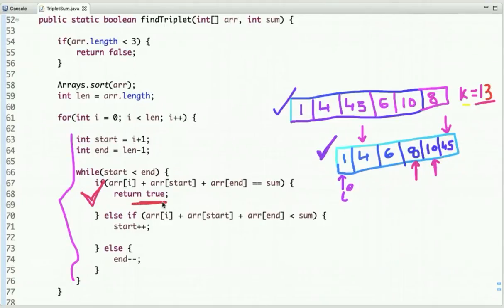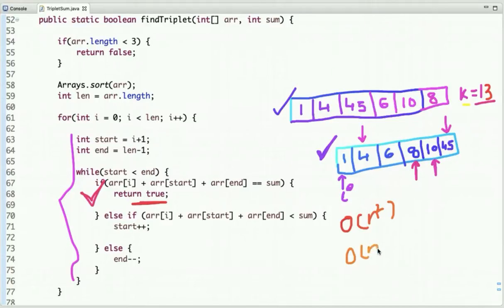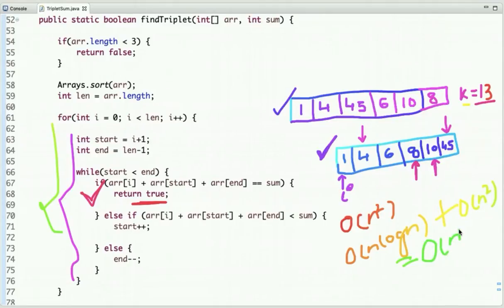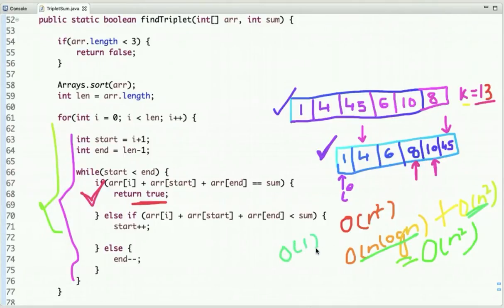Using this approach the time complexity is O(n²): O(n log n) for sorting and O(n²) for running the two loops. Since O(n²) dominates, the overall complexity is O(n²), and the space complexity is constant O(1). Our previous brute force approach was O(n³), so this is a significant improvement.